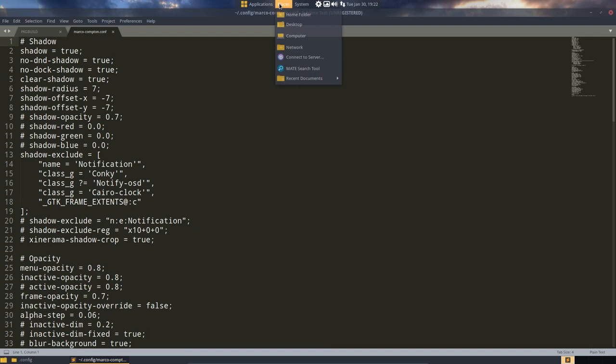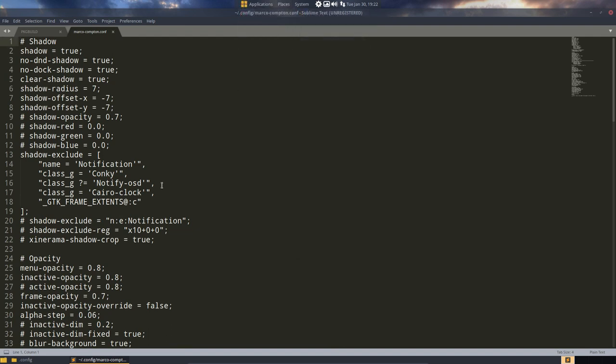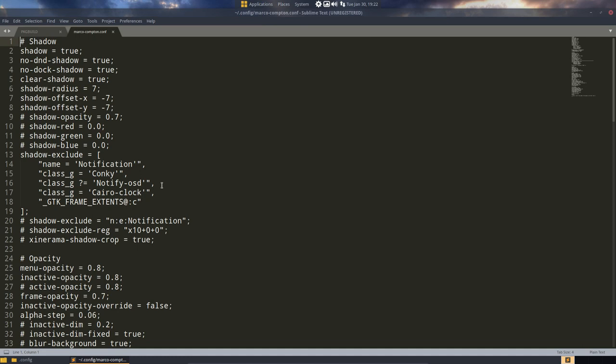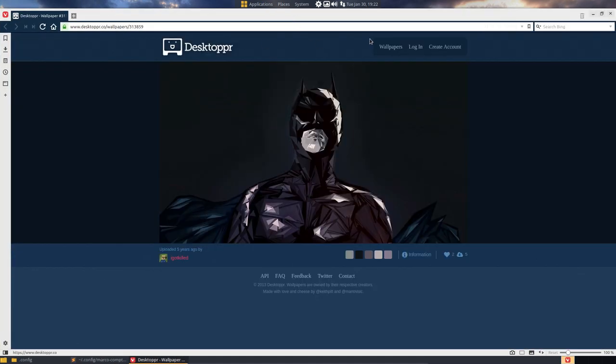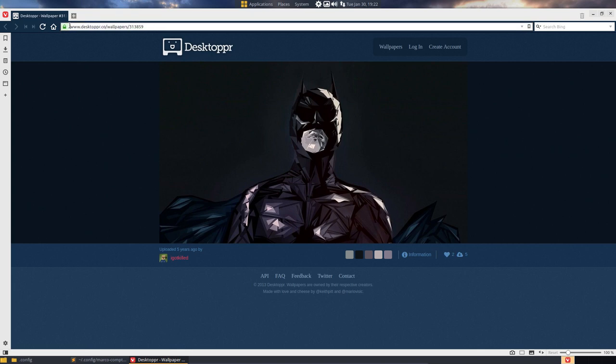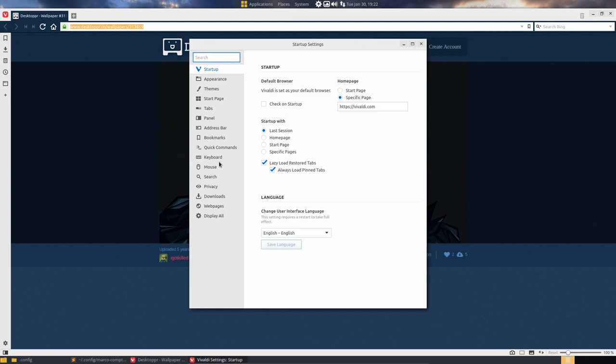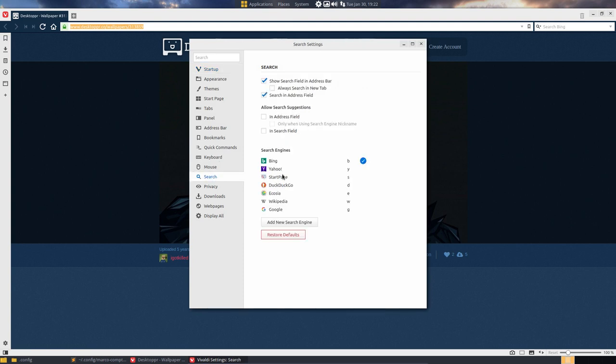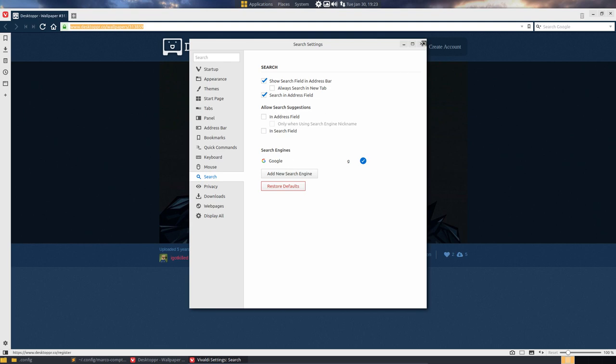So let's give an example. Opening Vivaldi browser. Let's have a look. I don't use Bing, so I'm gonna kill this Bing thing once and for all. Delete, delete, delete—you're gone.